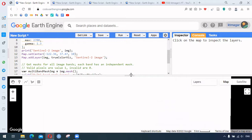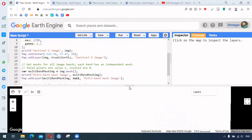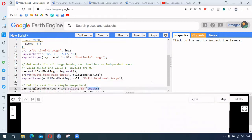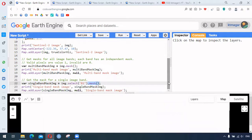This is useful when we want to know the valid pixels and invalid pixels.